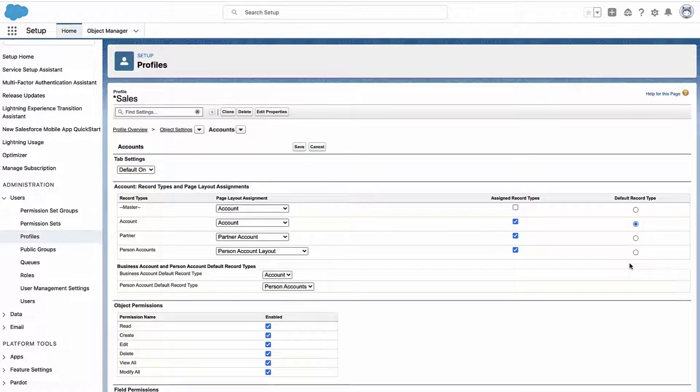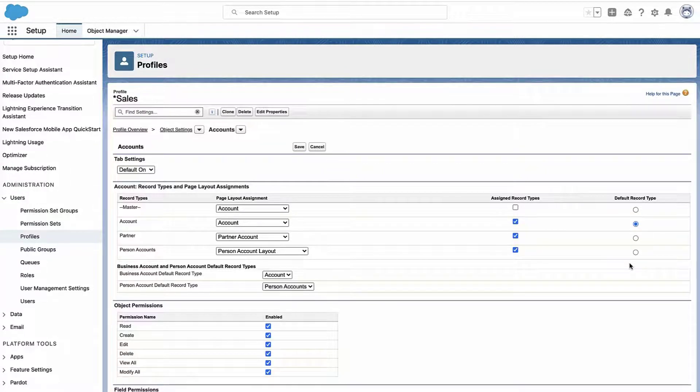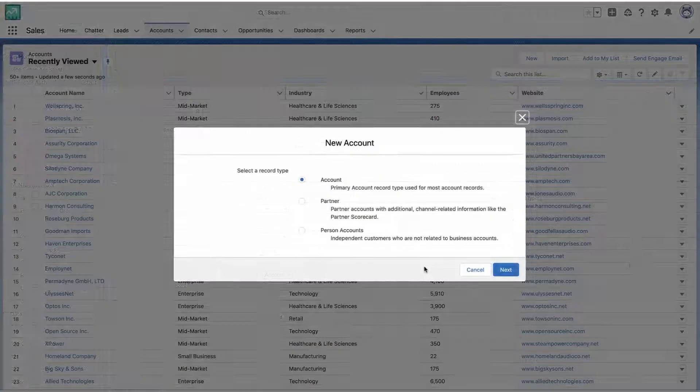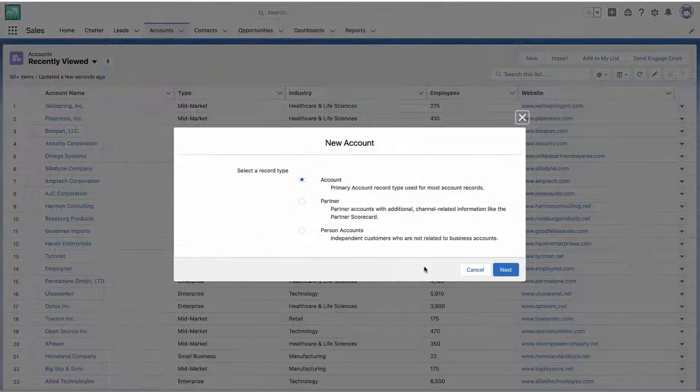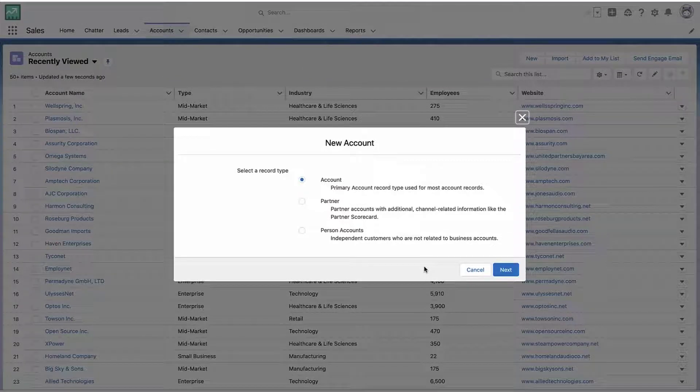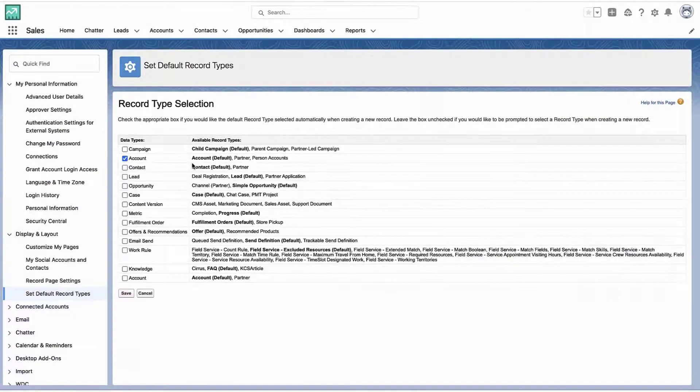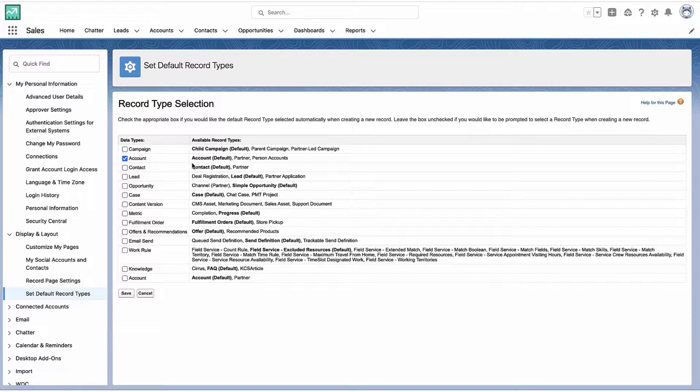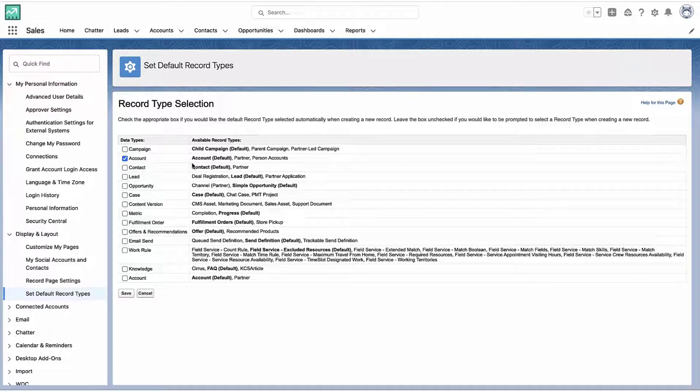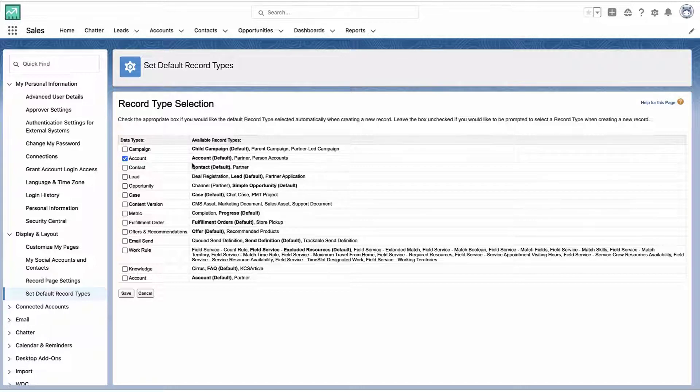Alright, so just to recap, the default record type is set at the profile level. And if your users no longer want to see the menu that allows them to select which record type they want, and they just want the records to be created in their profile's default record type, well, then they can go to their personal settings and check the box next to the object where they want to skip the menu.